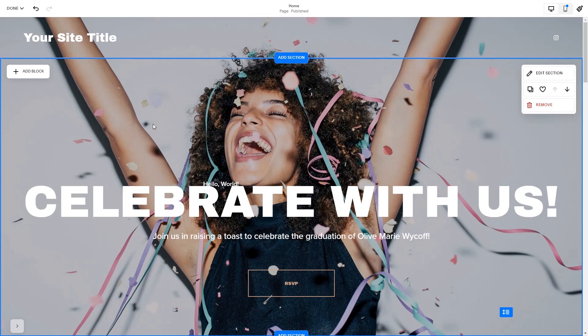Now let's head to the Squarespace website editor. Please note, the option to embed code is only available for Squarespace Premium users.